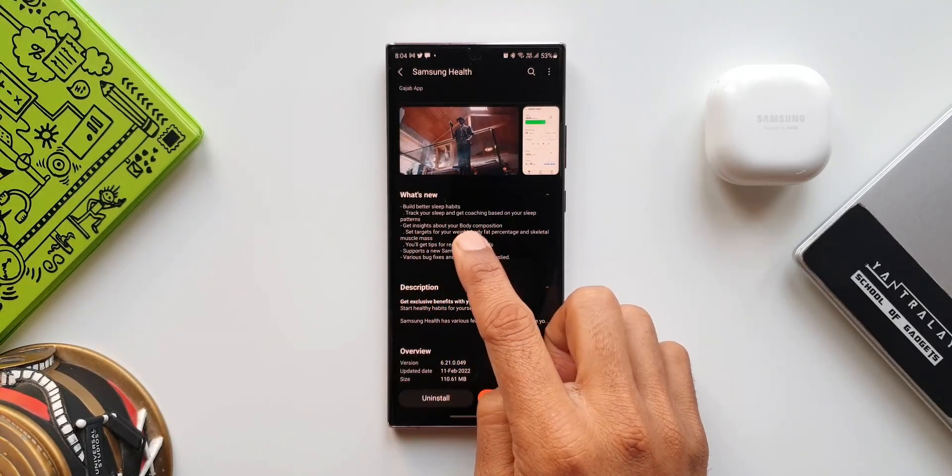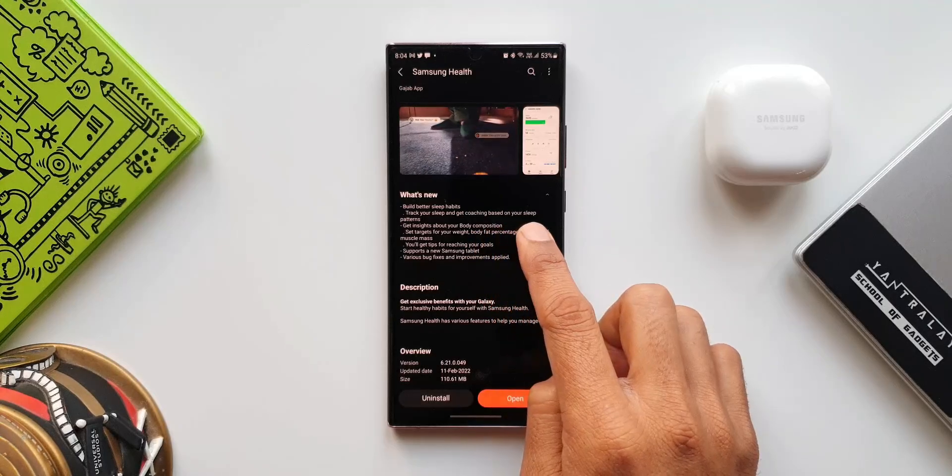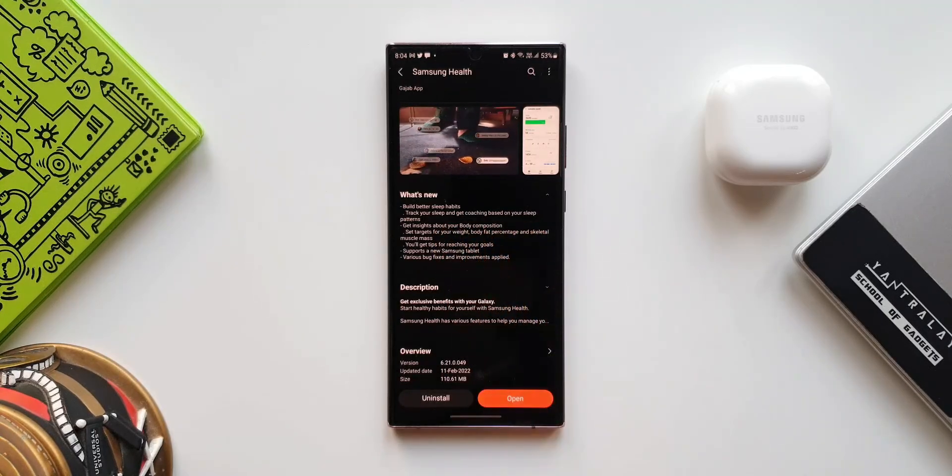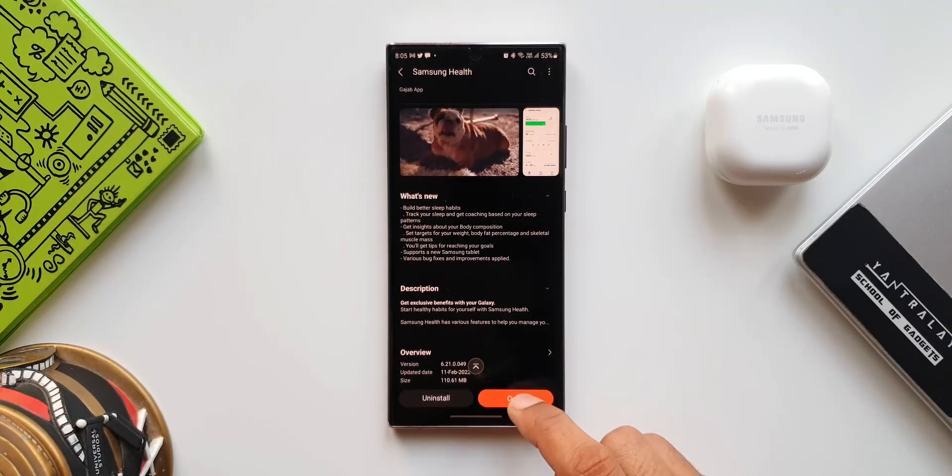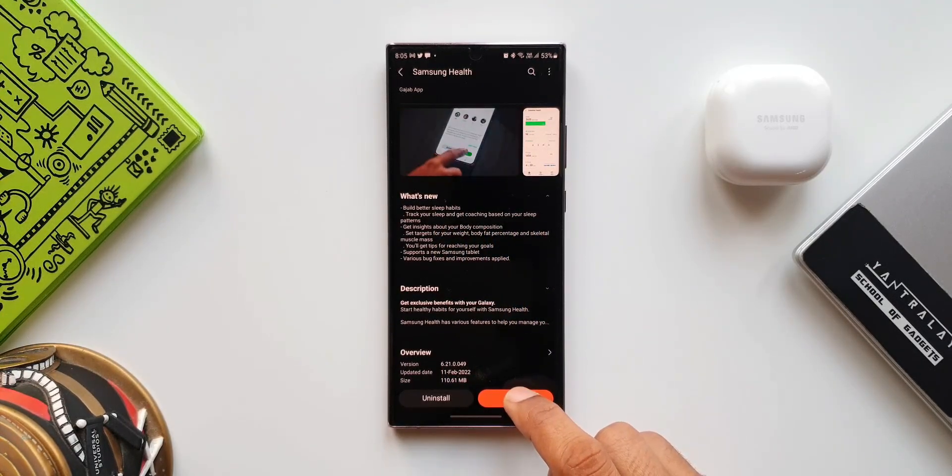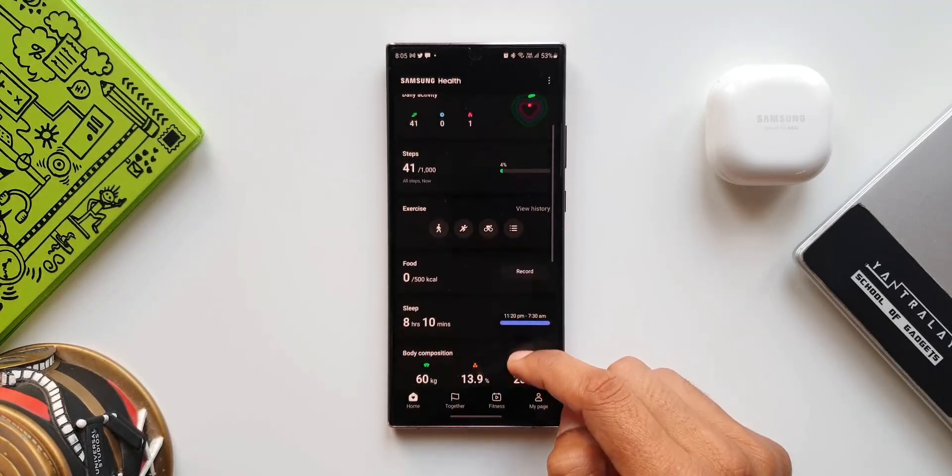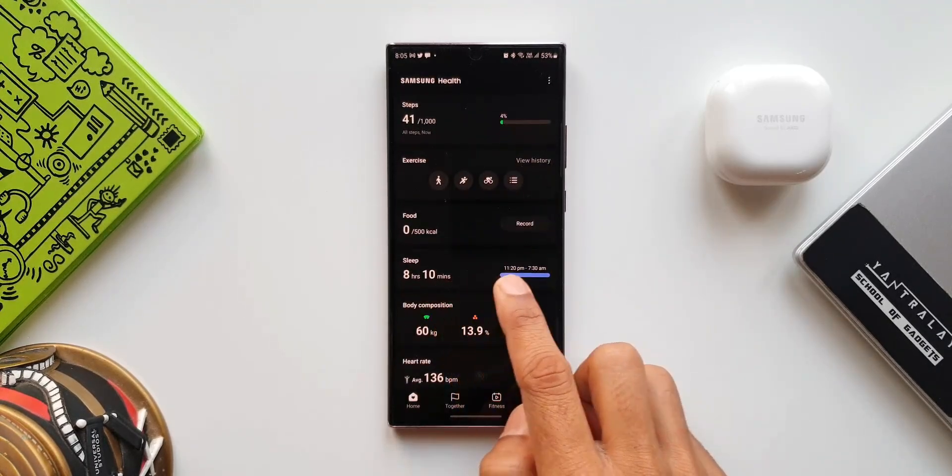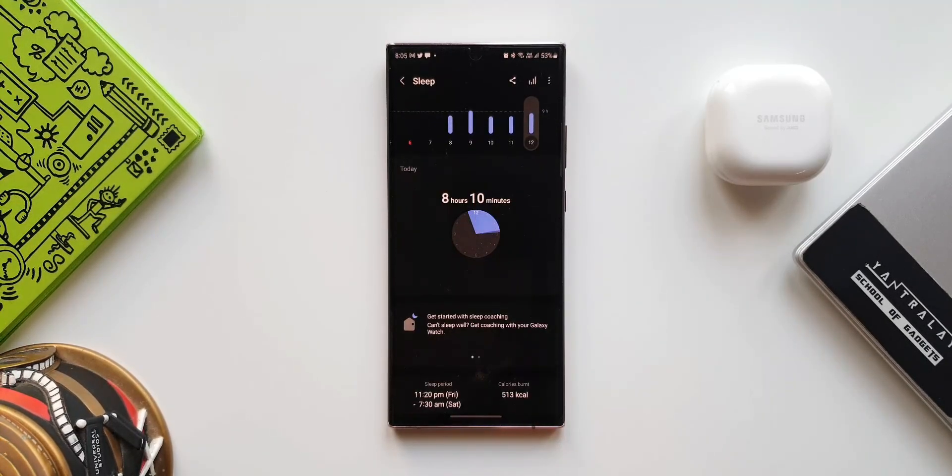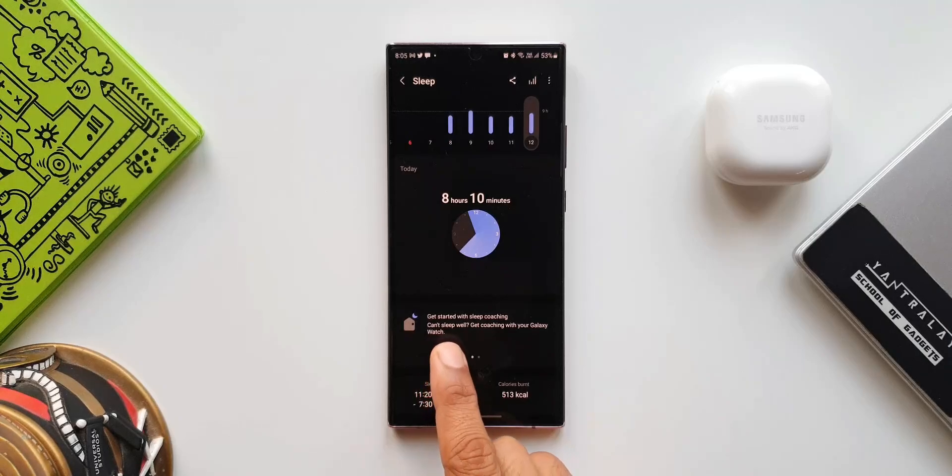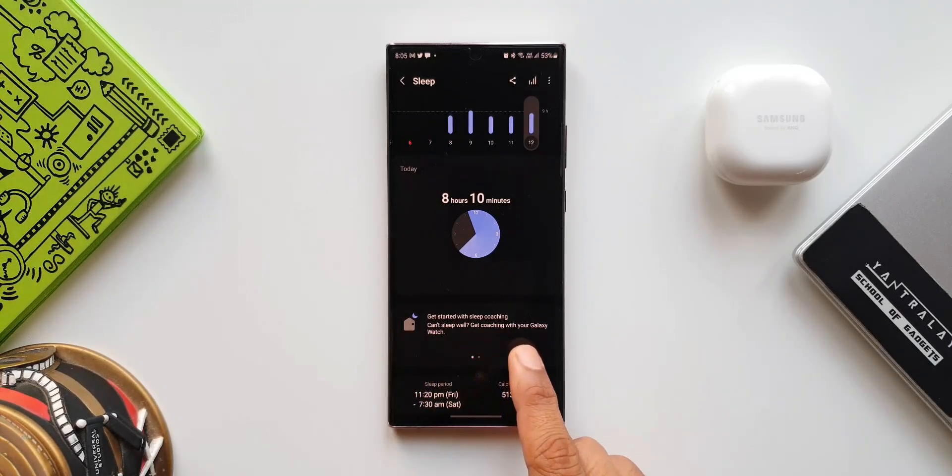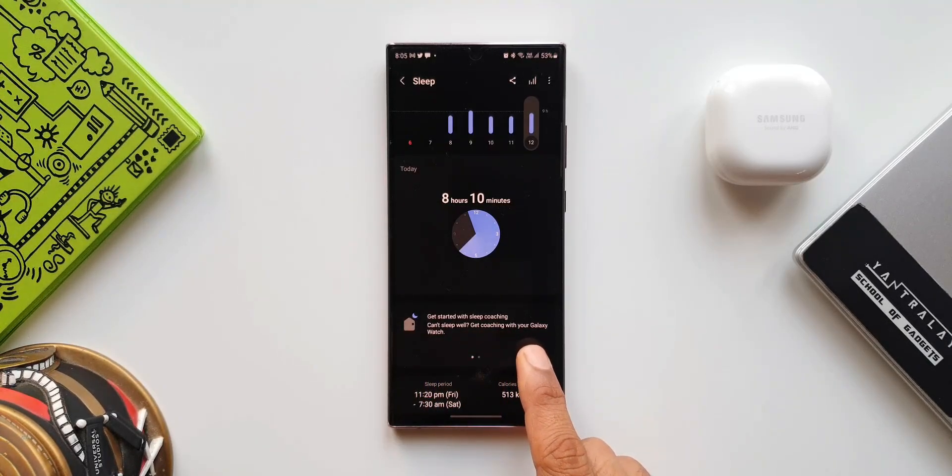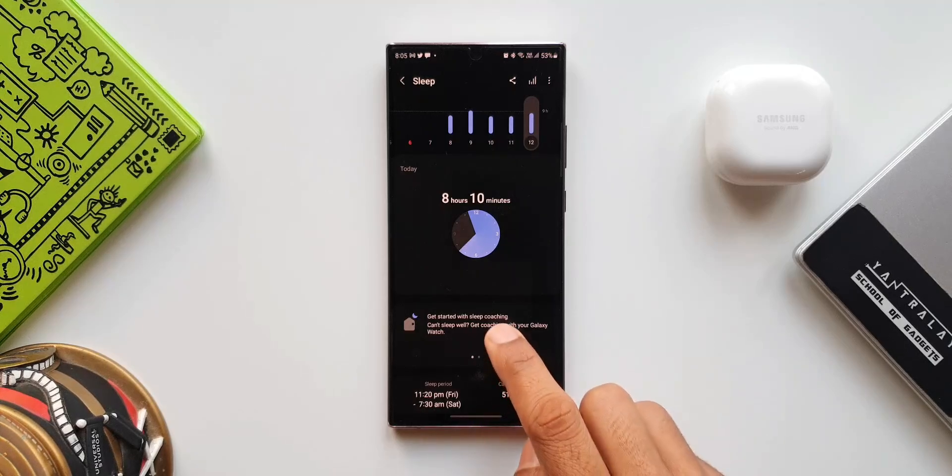First one is: build better sleep habits, track your sleep and get coaching based on your sleep patterns. Now let's open the application here. Let me tap on Sleep. As you can see here, it says 'Get started with sleep coaching. If you can't sleep well, get coaching with your Galaxy Watch.' Let's tap on this. This is actually a new feature that we have.